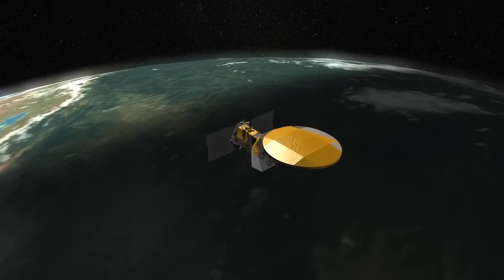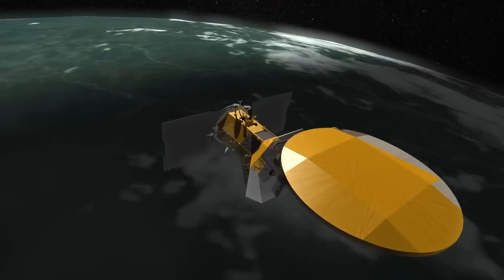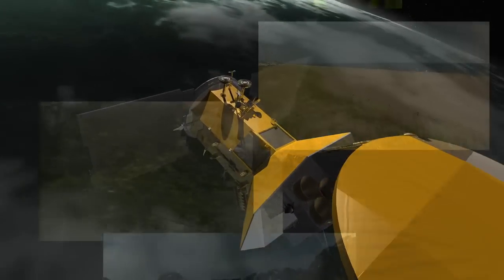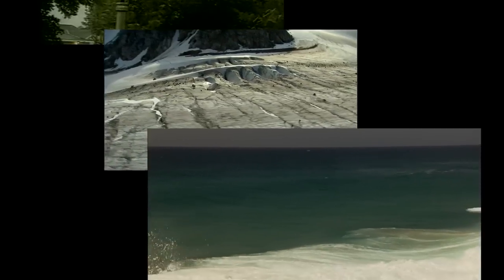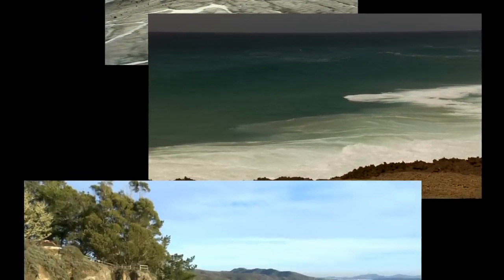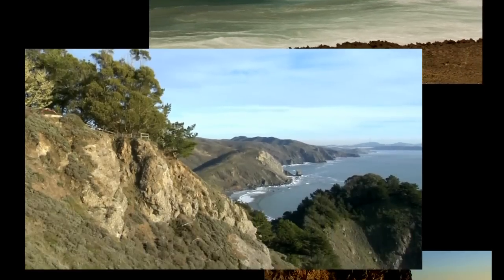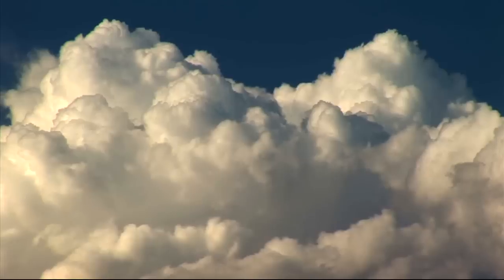Aquarius salinity data combined with data from other sensors that measure sea level, rainfall, temperature, ocean color, and winds will give us a much clearer picture of how the ocean works.